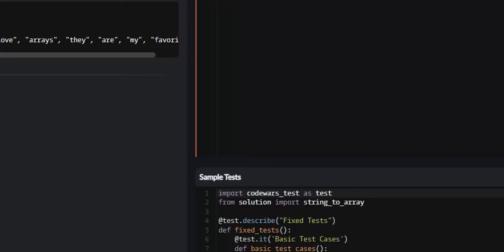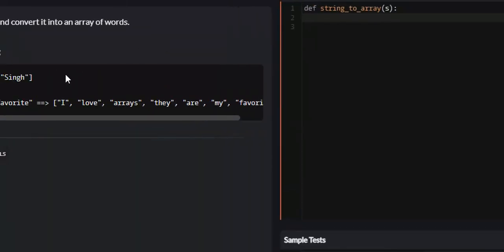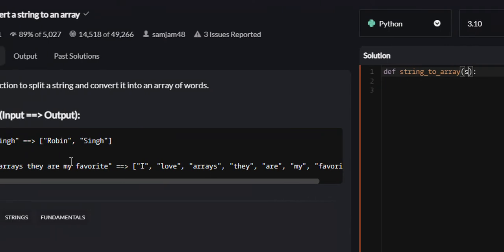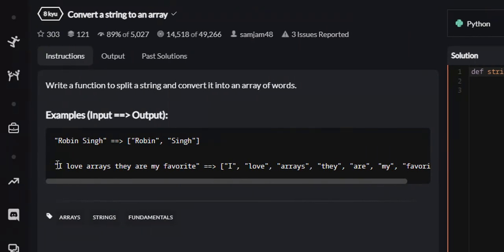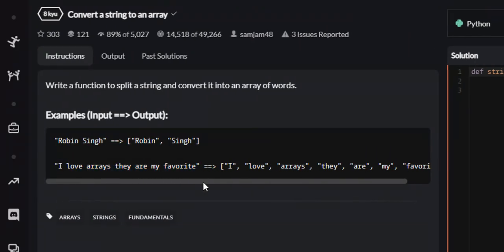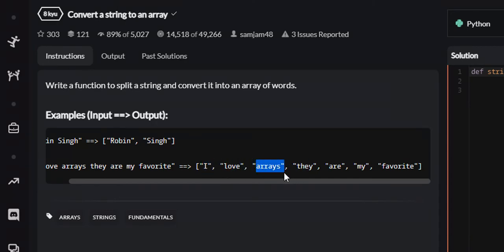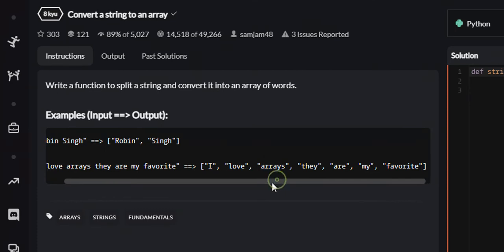Now if we look at some of the examples, the string that they're going to pass us, or s, will be right here in this example. I love arrays, they're my favorite. What we will return is every single word in this string will be its own individual element or item. So I will be an item, love will be an item, arrays will be an item, and so on and so forth throughout the entirety of this string.